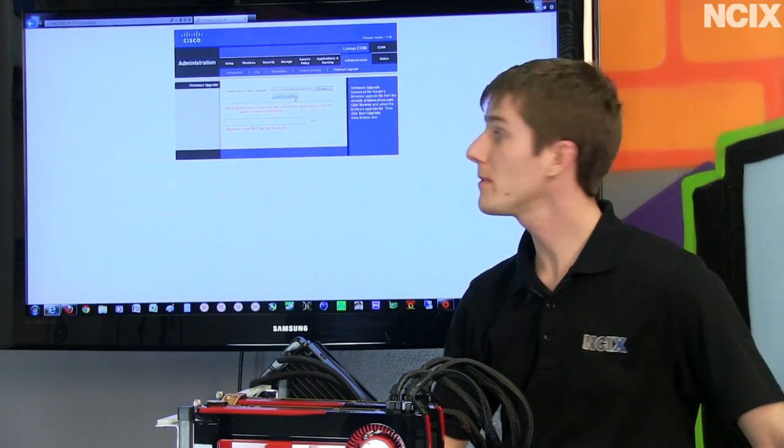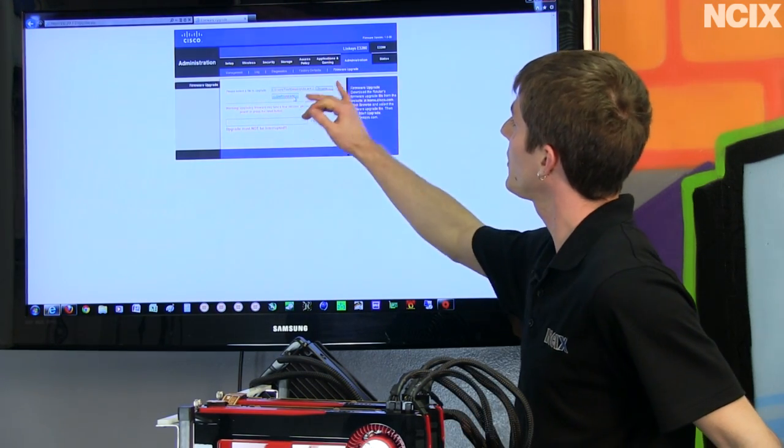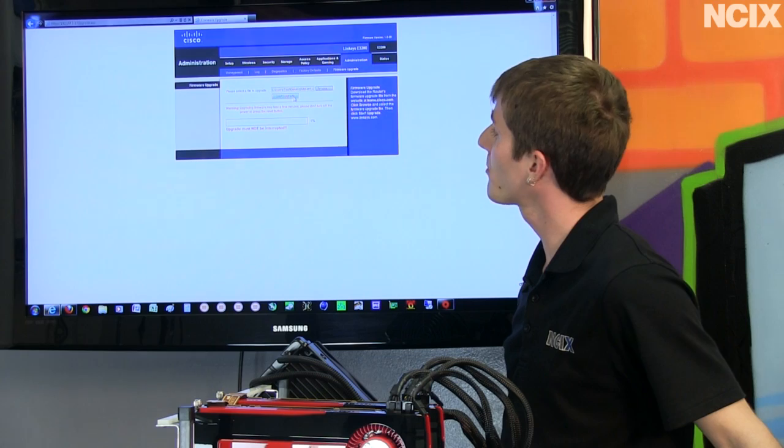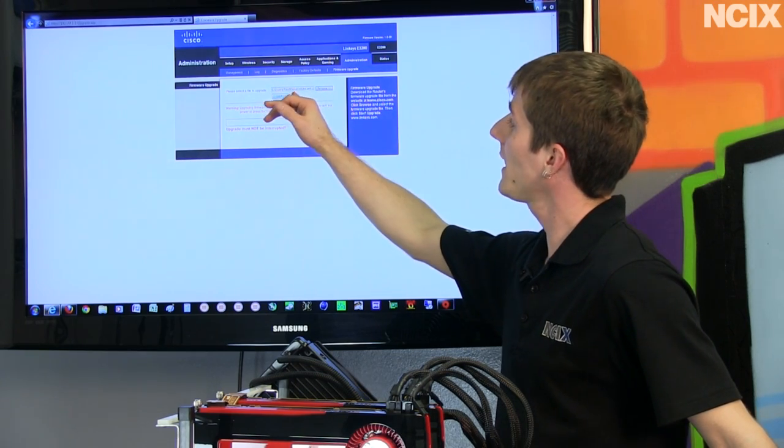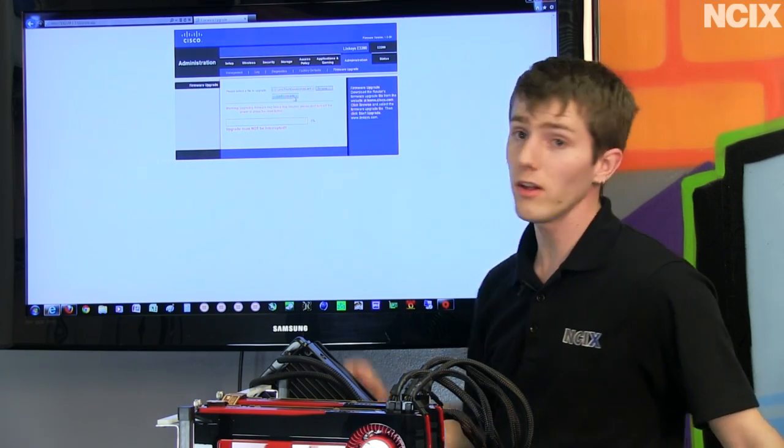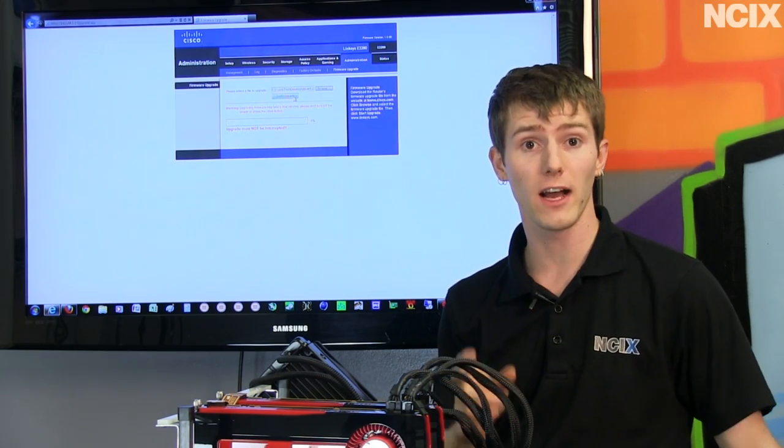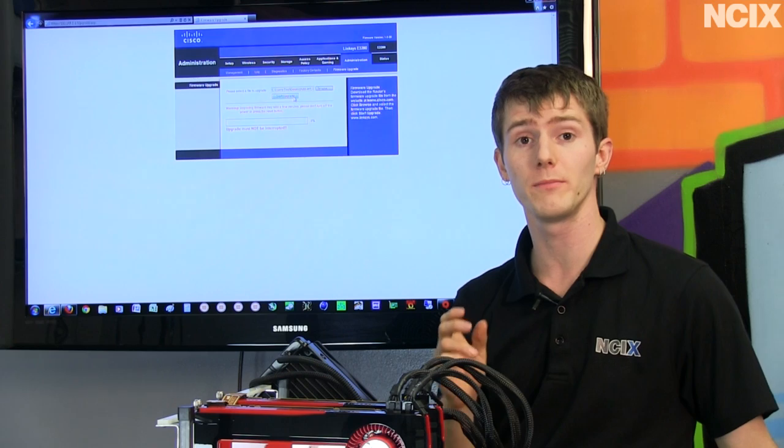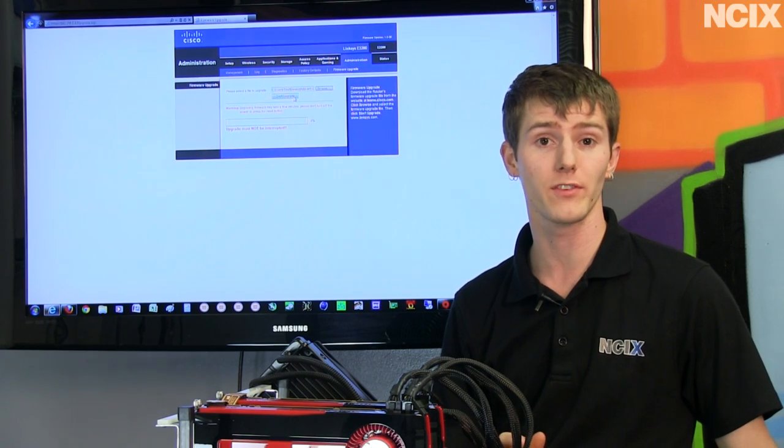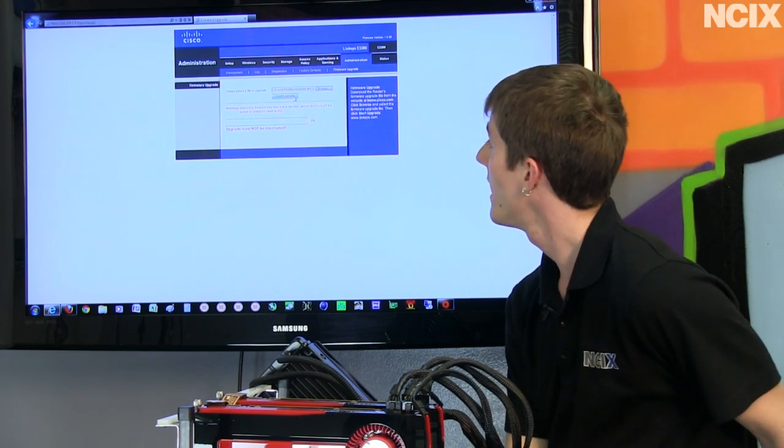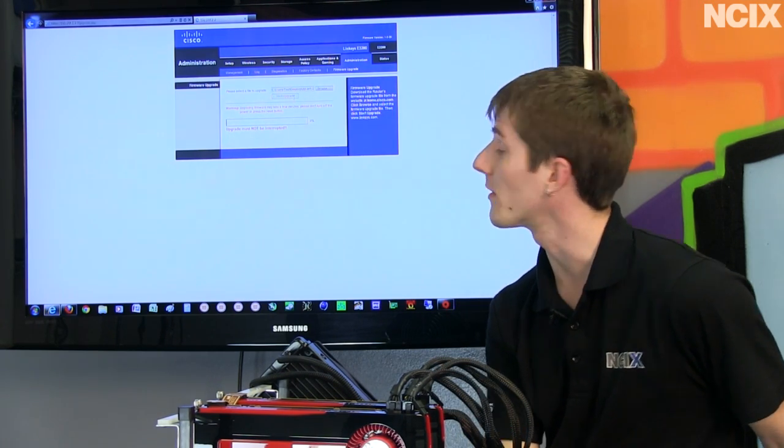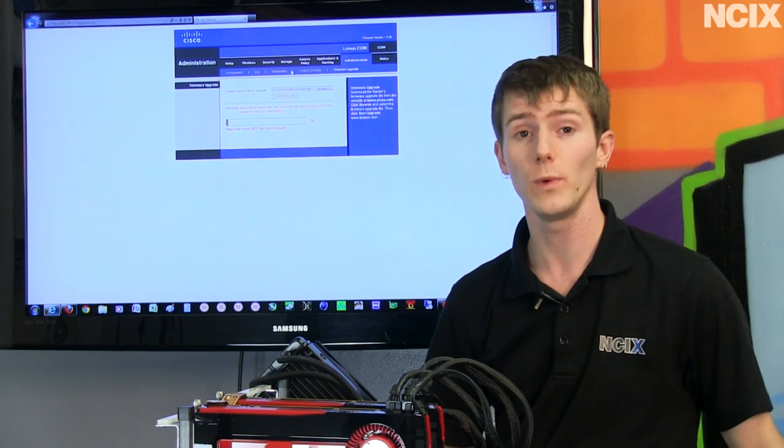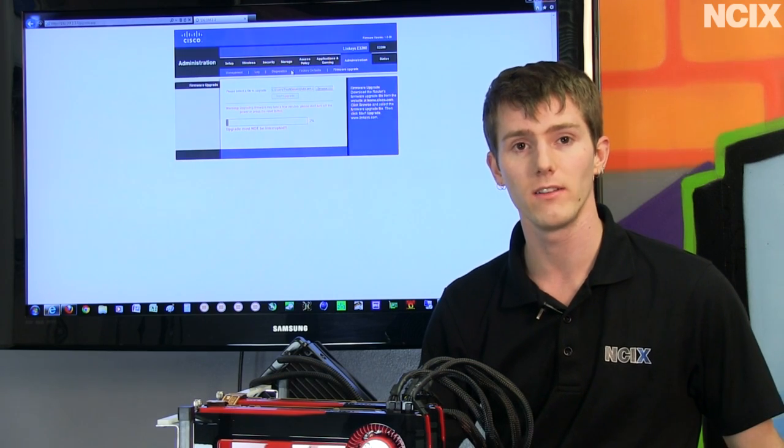Now the next step is to simply go to the firmware upgrade section of our router, navigate to the file, the correct file that we downloaded from DD-WRT.com and click start upgrade. The process will take a little while.